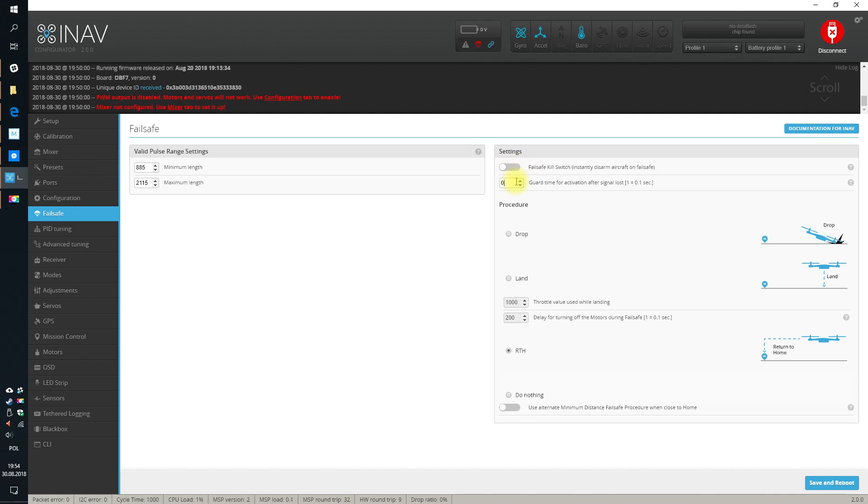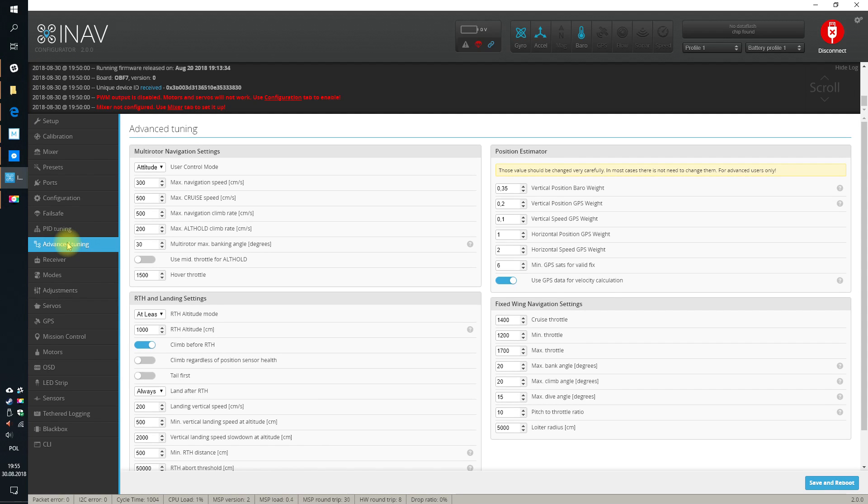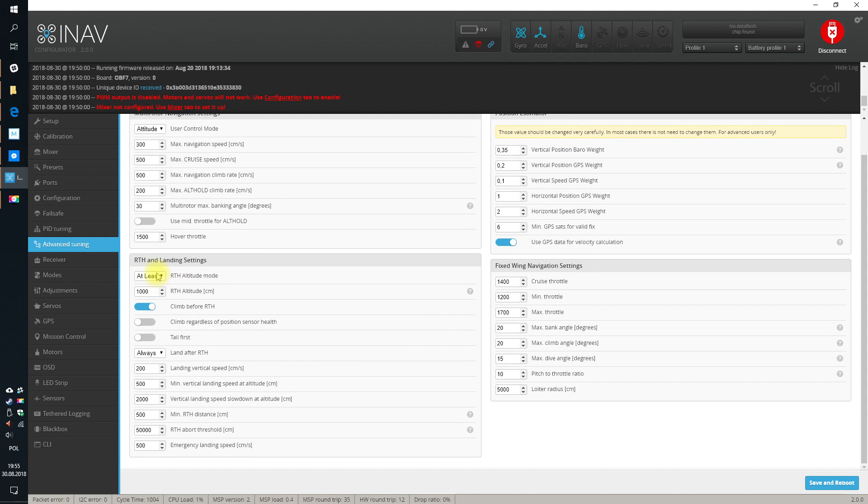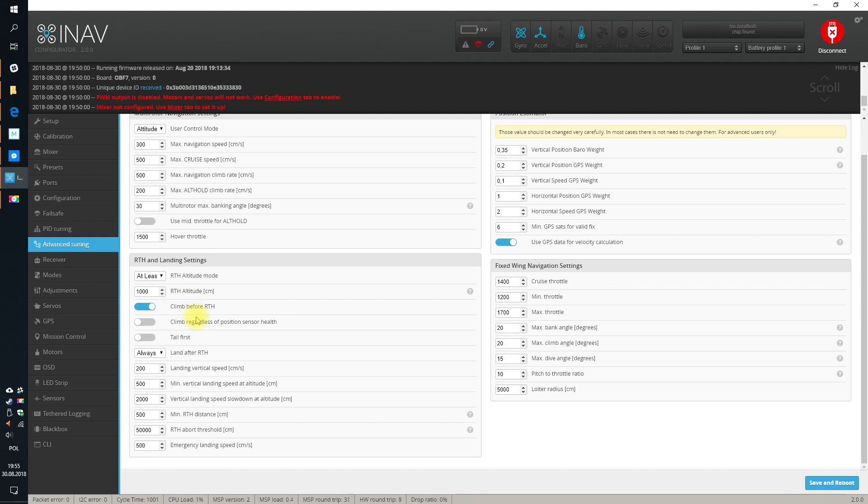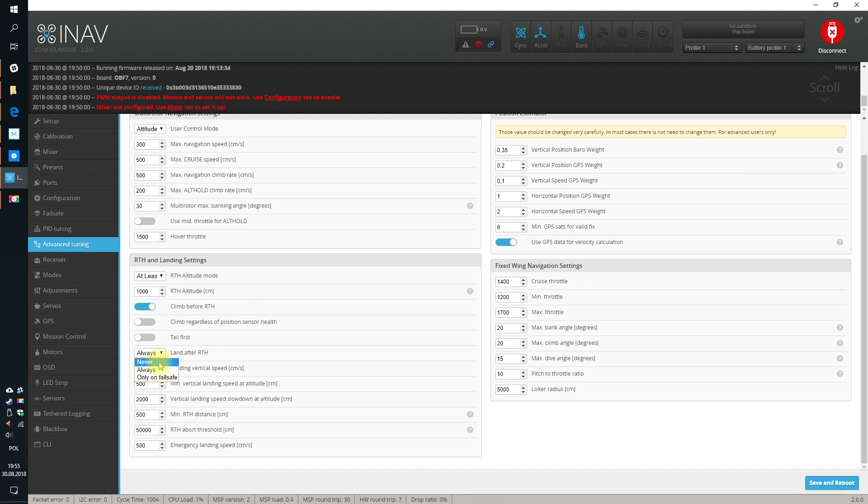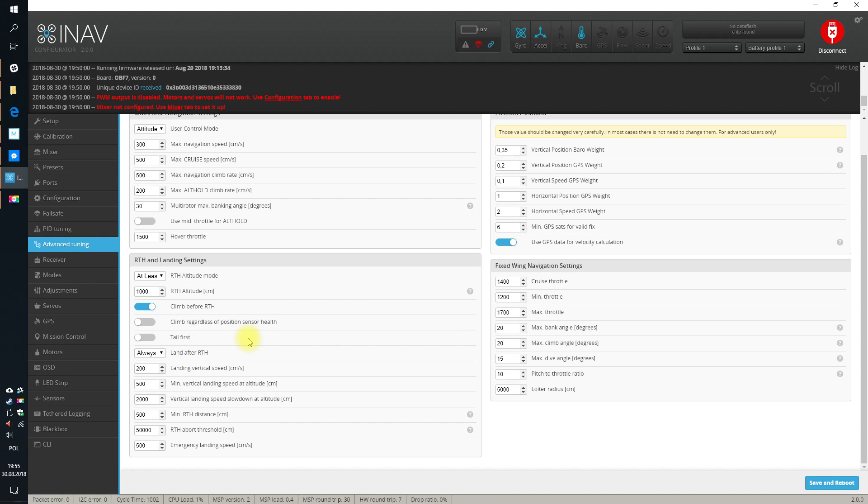And failsafe kill switch - never used it in my life. If I want to disarm I just disarm with a switch. One more thing you might consider checking and setting is here in the advanced tuning: RTH altitude mode when you set the failsafe to do return to home. I usually use at least. And also land after RTH. Default behavior is always to land after RTH, but if you don't want you can set it to only failsafe or never. In this case after RTH it will just hover or circle around your point and when the battery goes down it will just fall. Personally I leave it on always because when I want to return to home I usually want this thing to land. And that's all. Emergency landing speed, leave it on defaults. If you really don't want to go into all the details, leave everything else on defaults.